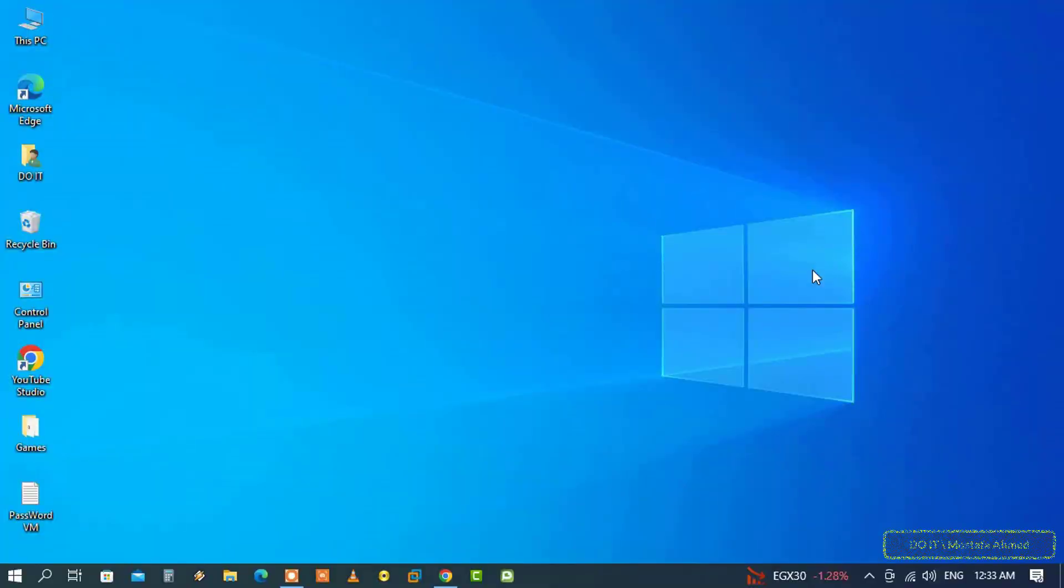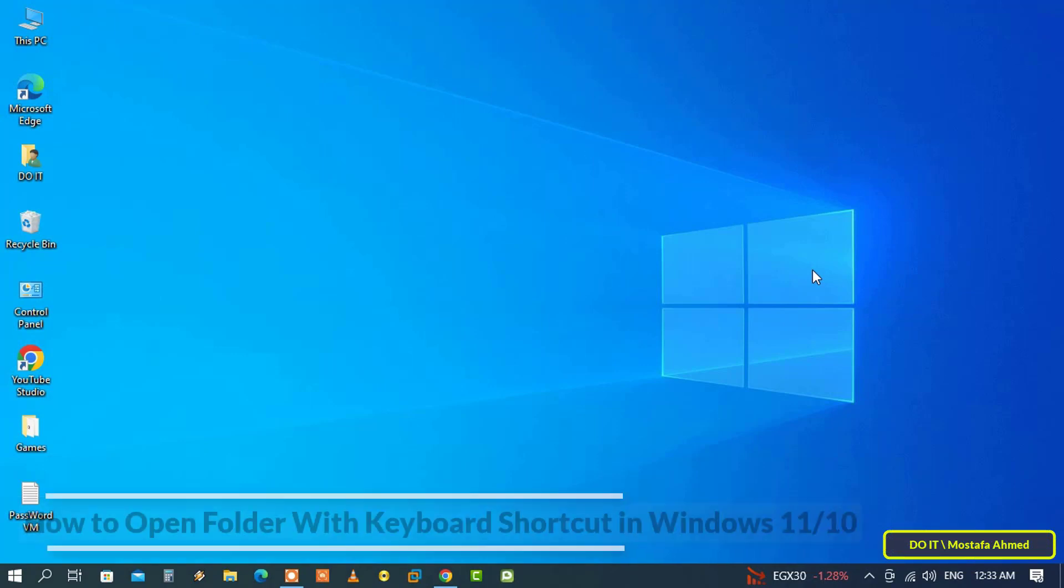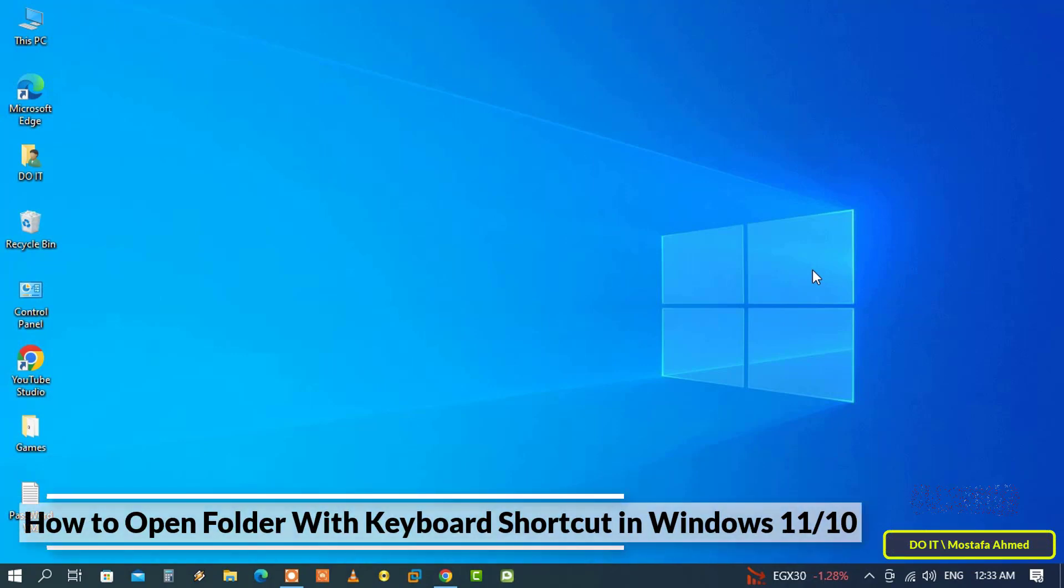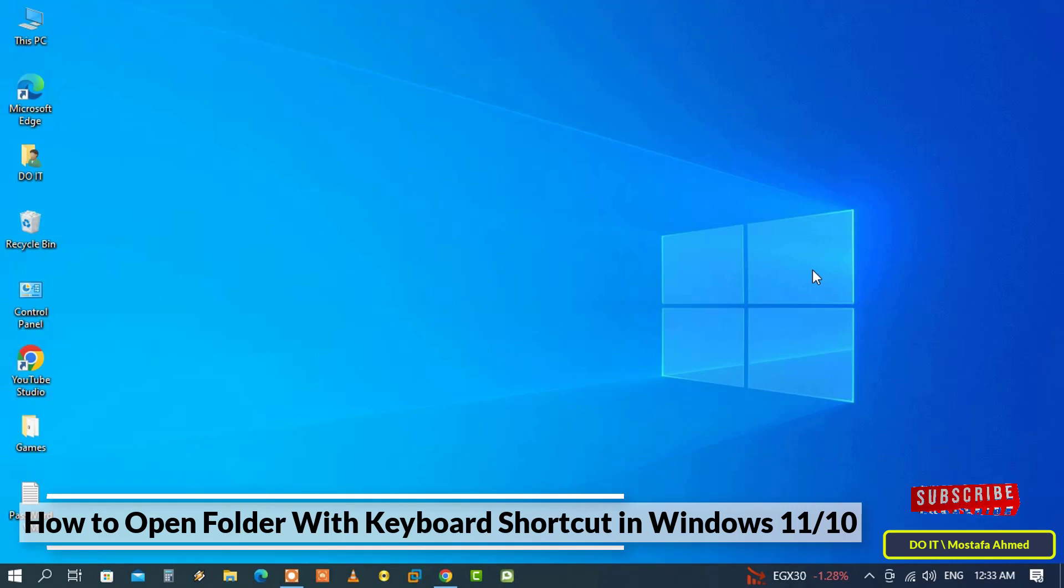Hello everyone, and welcome to my channel. In this video, I explain to you how to open any folder using a keyboard shortcut.